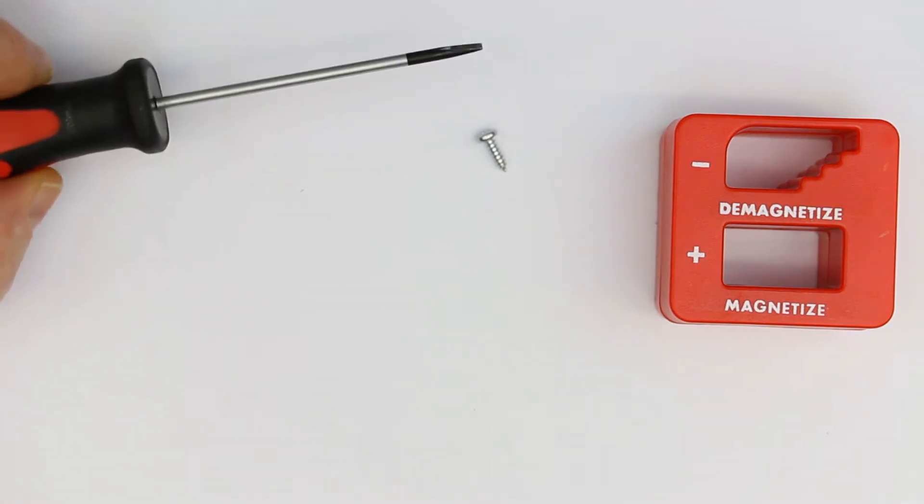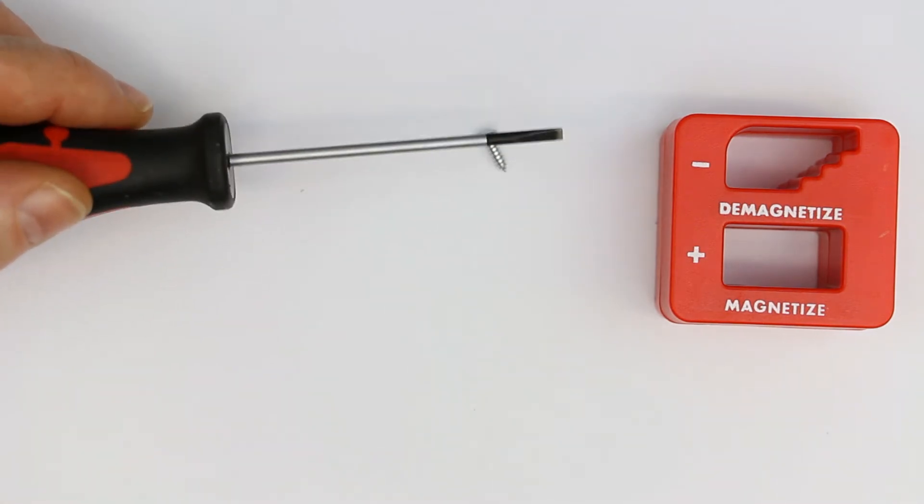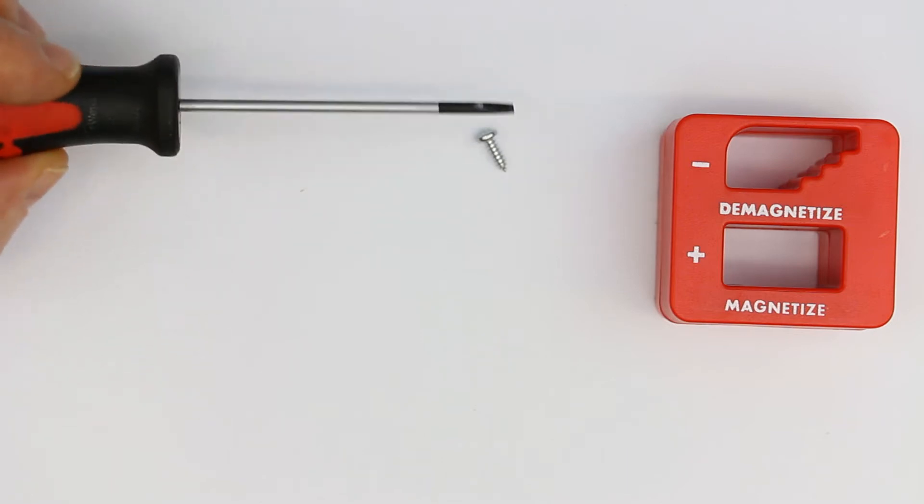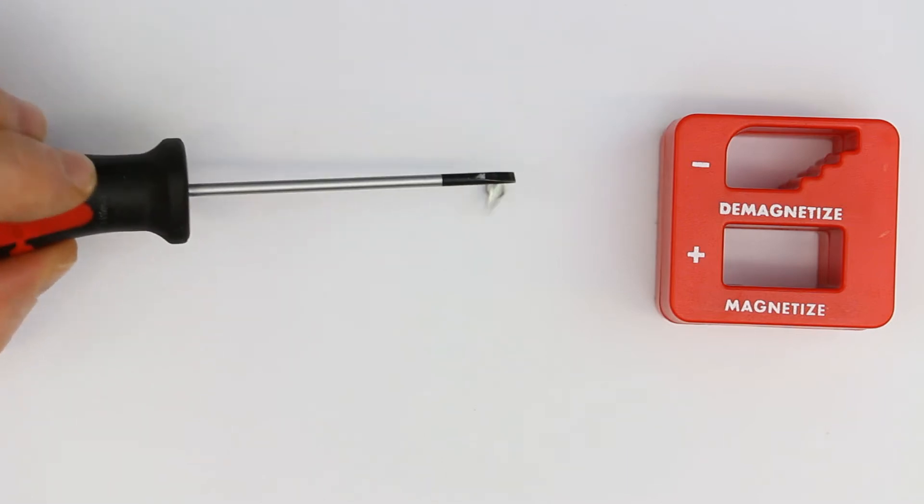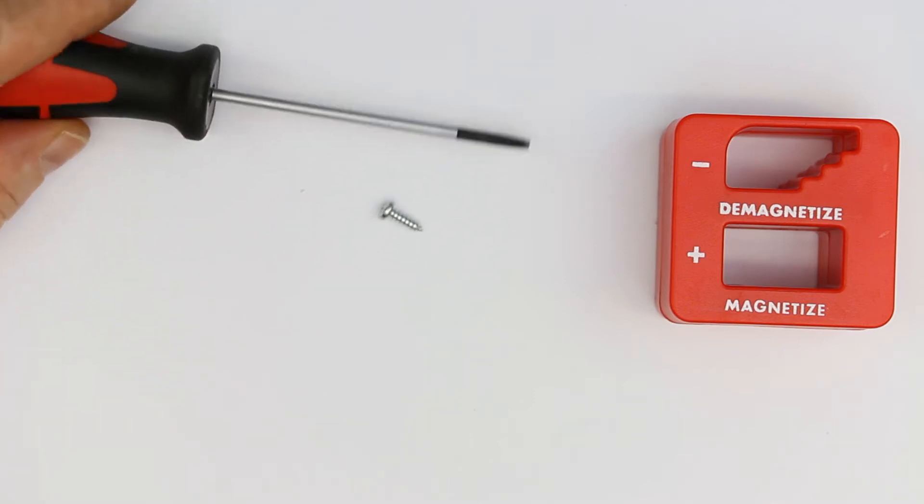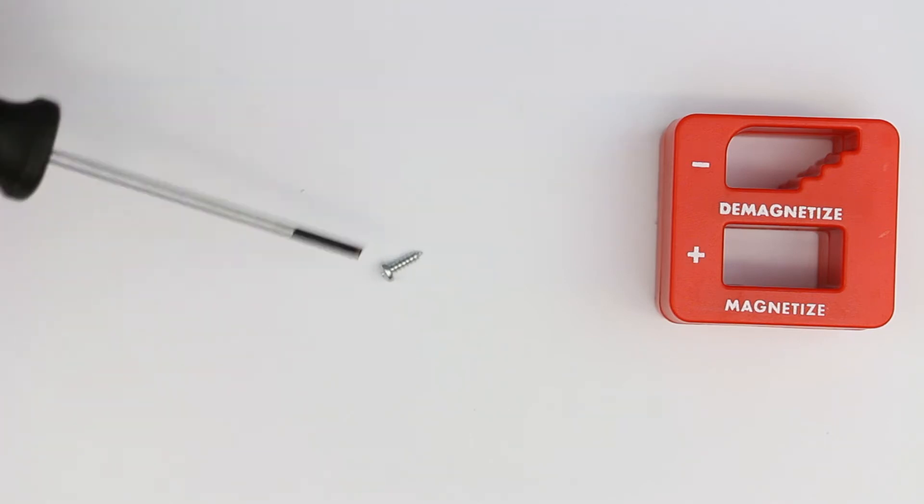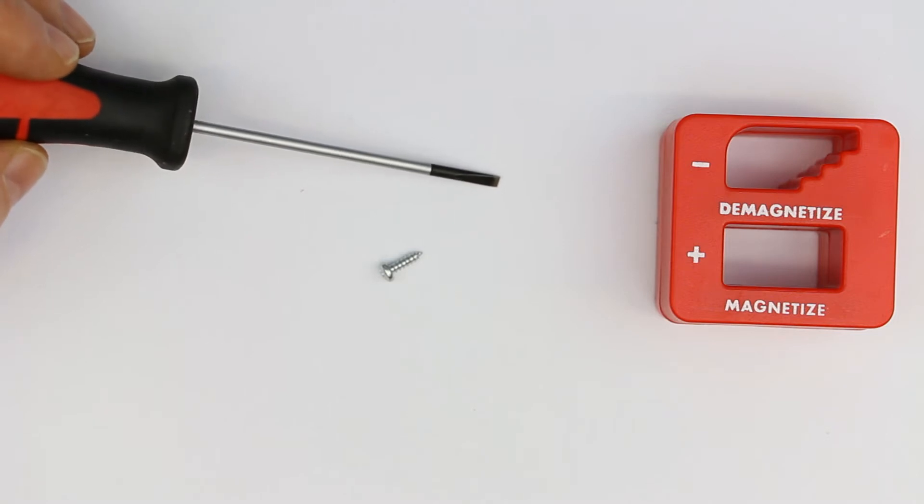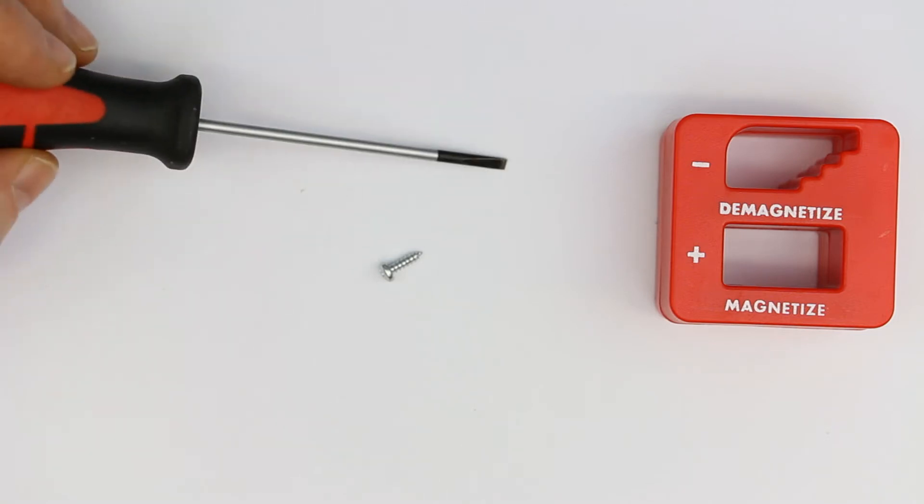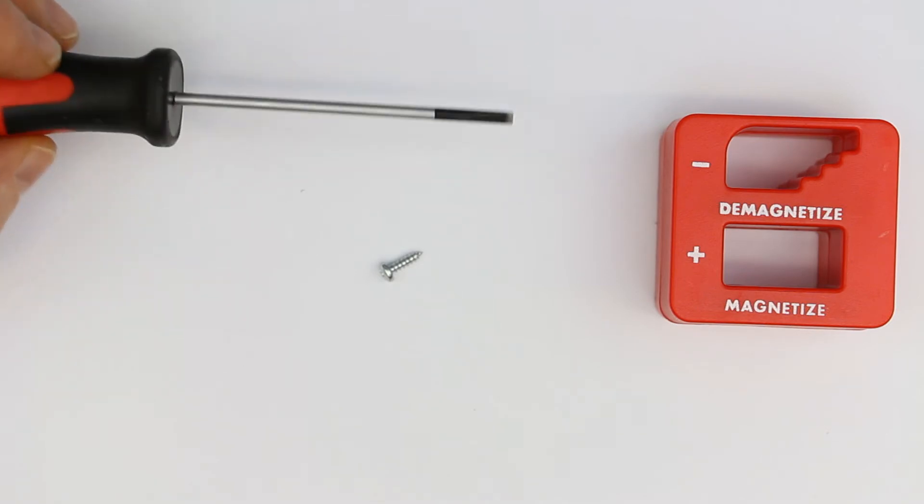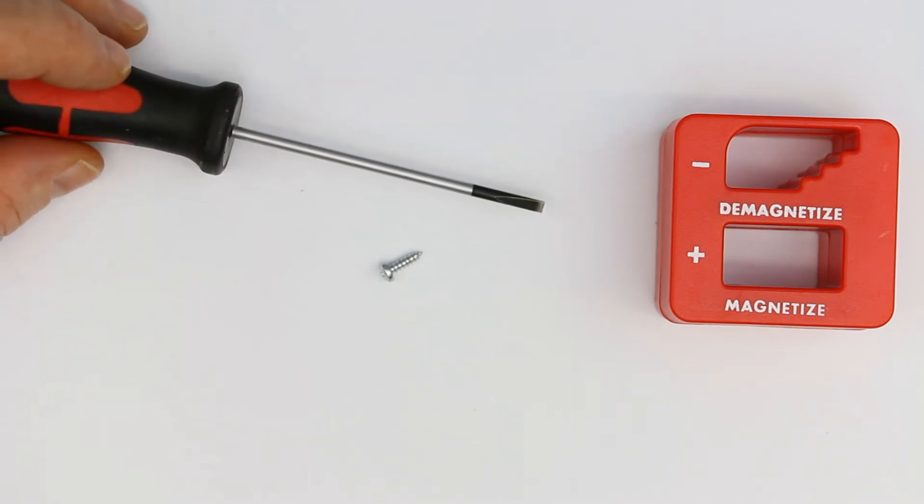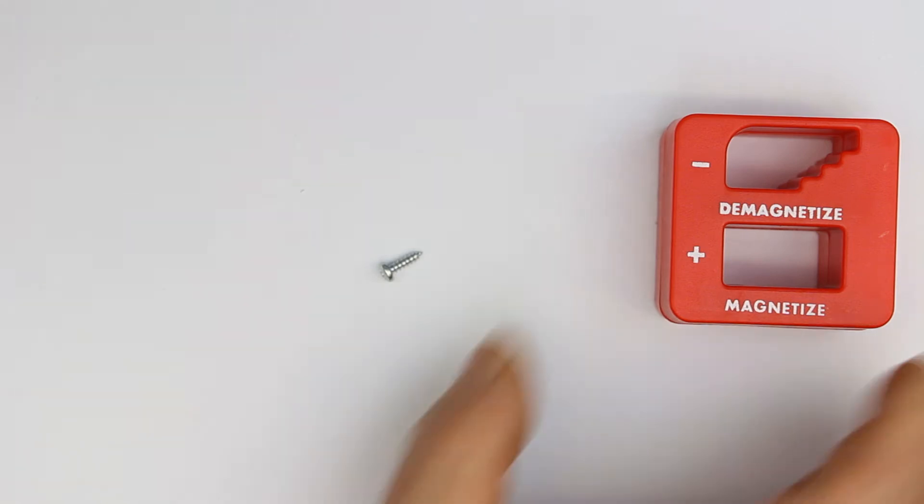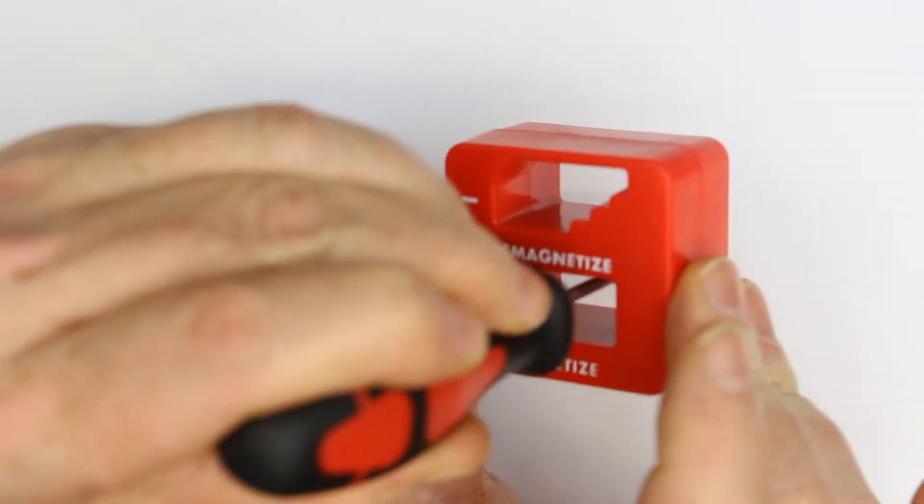Sometimes you need a screwdriver or metallic tool that is not magnetized, and other times it's quite useful to have a magnetized tool tip, especially when you want to get screws out of a device without them falling down.